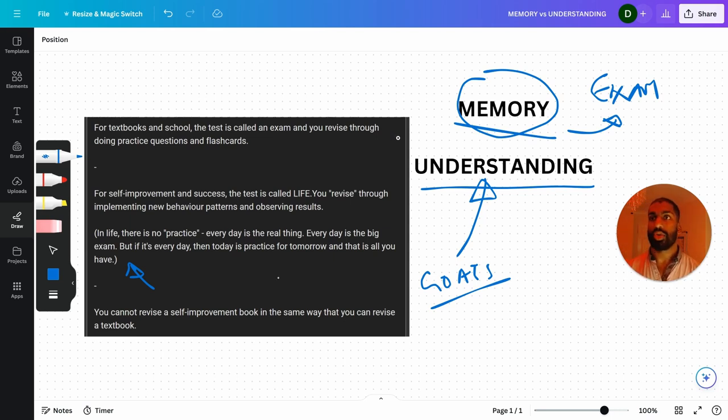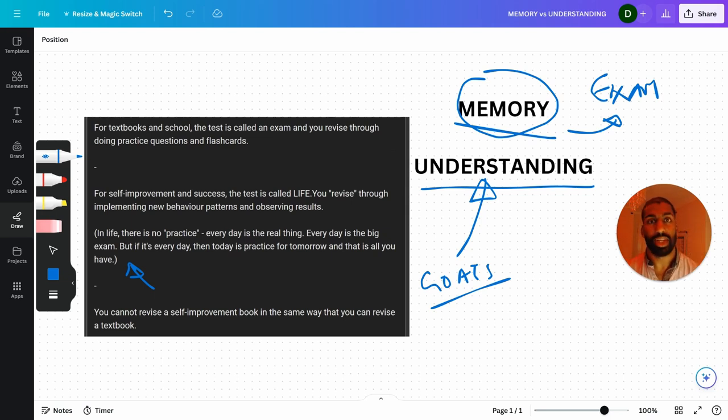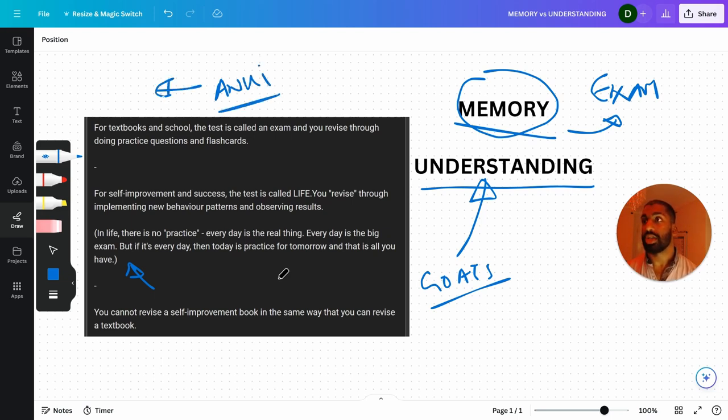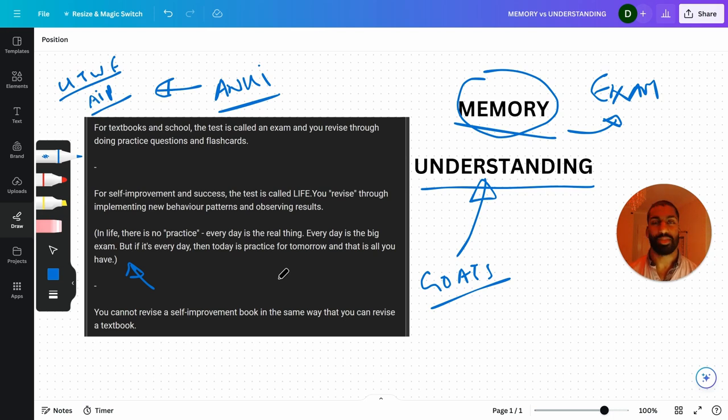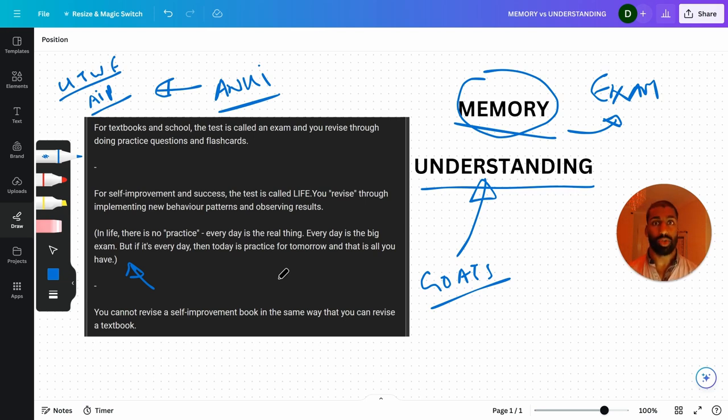So no, you cannot revise textbooks in the same way that you should revise self-improvement books. And I've tried that in the past. I've tried to revise for an exam self-improvement books. I did this with How to Win Friends and Influence People. I created - so Anki is the flashcard program that I recommend to everybody. I created a bunch of flashcards using that program on How to Win Friends and Influence People. I drew out diagrams and I asked myself questions and things like that. And it just wasn't really working. I wondered why, because it works so well for me to learn languages or science or physics and things like that. It worked really well. But for reading books, it didn't work.